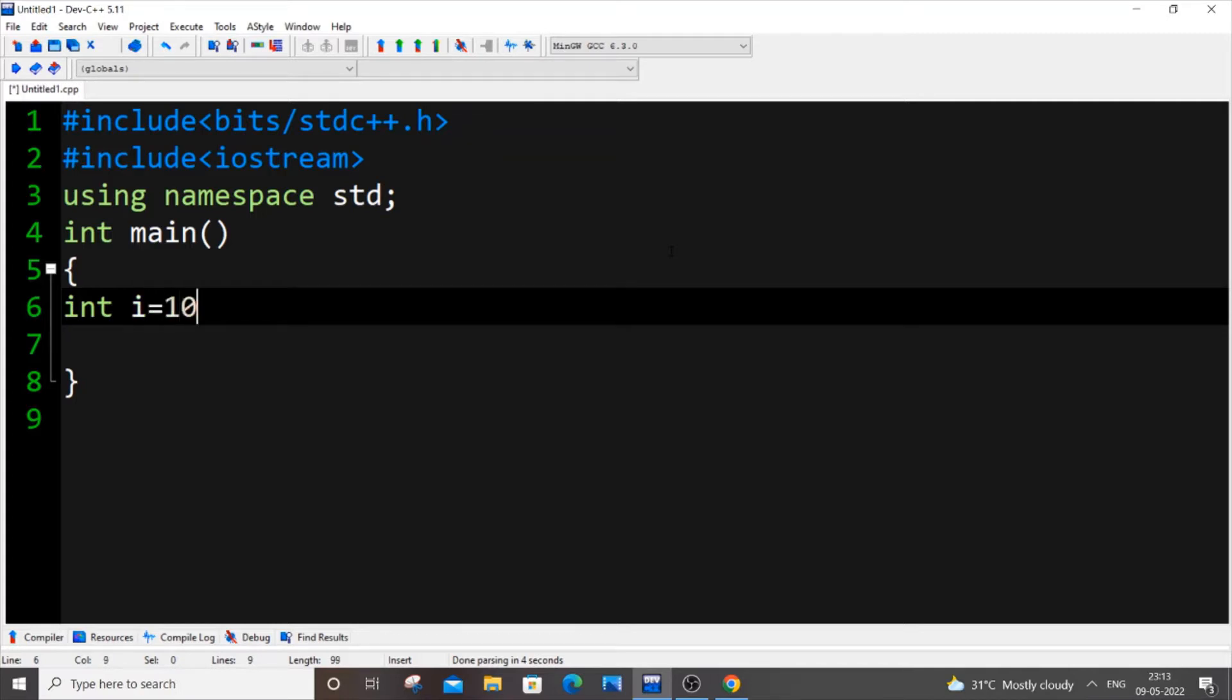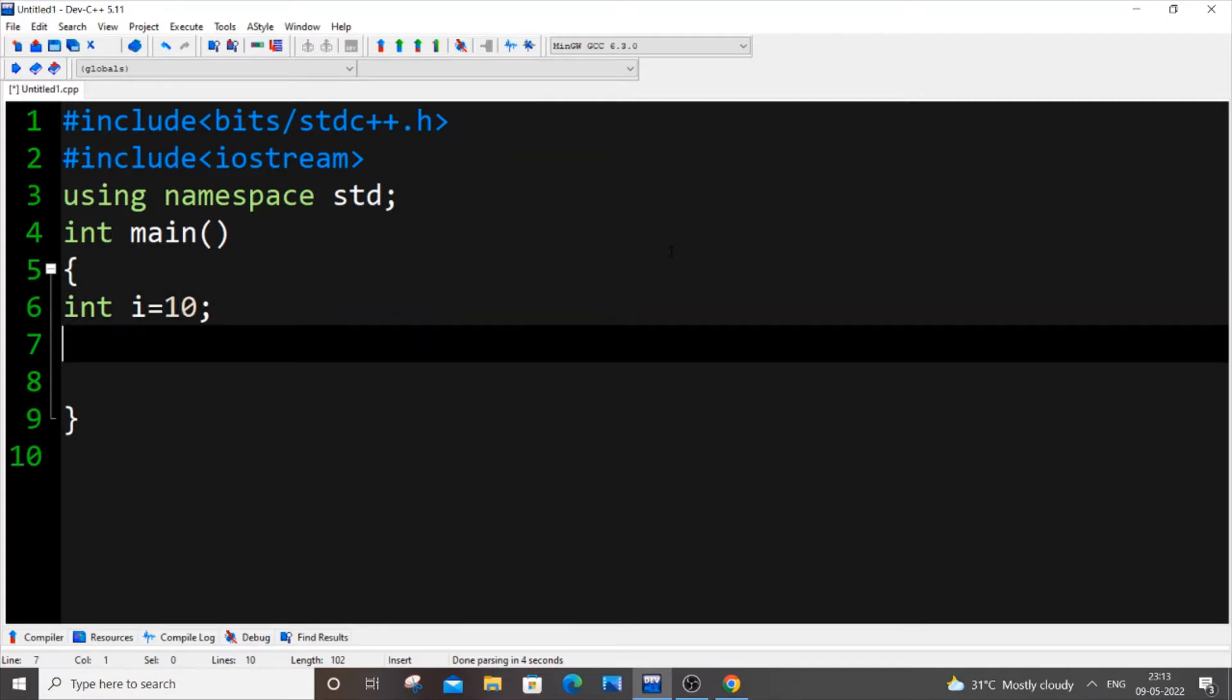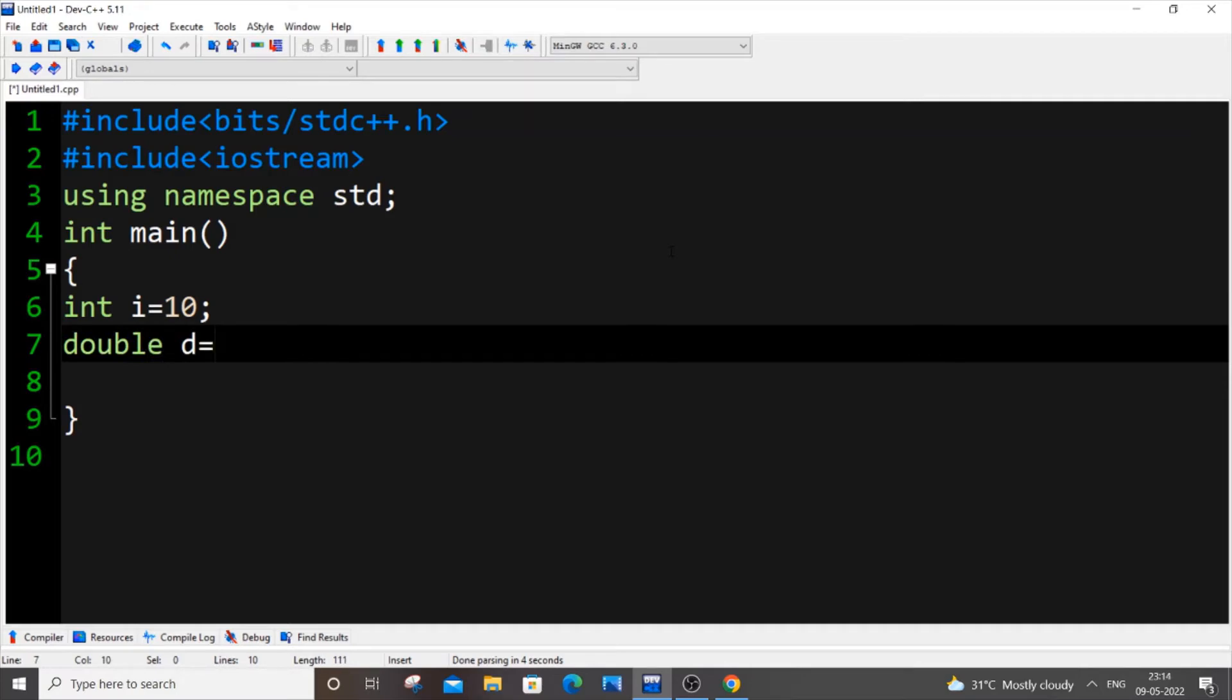We are just going to use the standard typecasting method. For that, let me also declare a double variable: double d equal to. In typecasting, you just open a circular bracket and put double inside it, the data type name, and outside that we will be passing the integer variable name, which is i in my case.